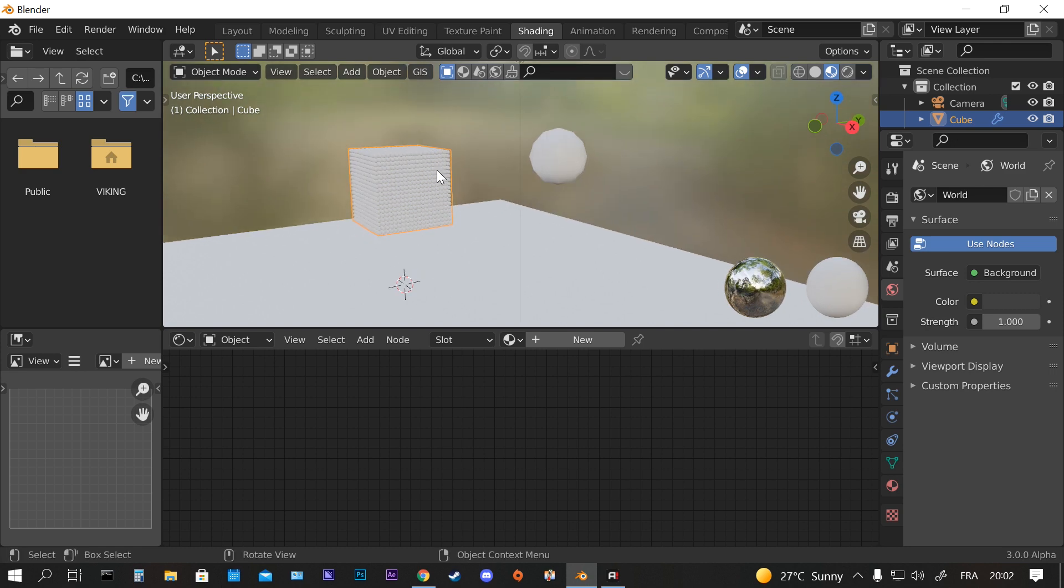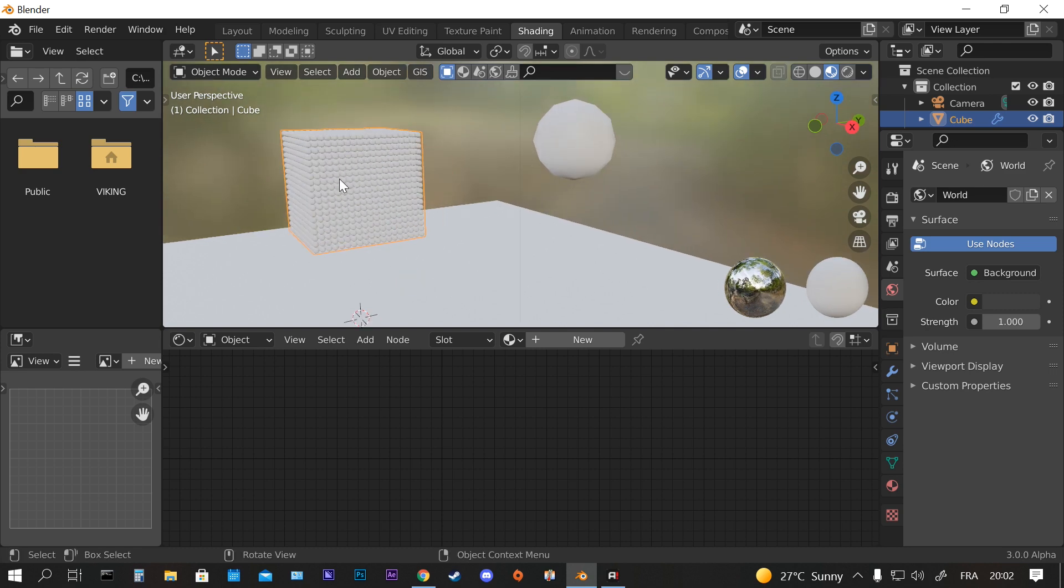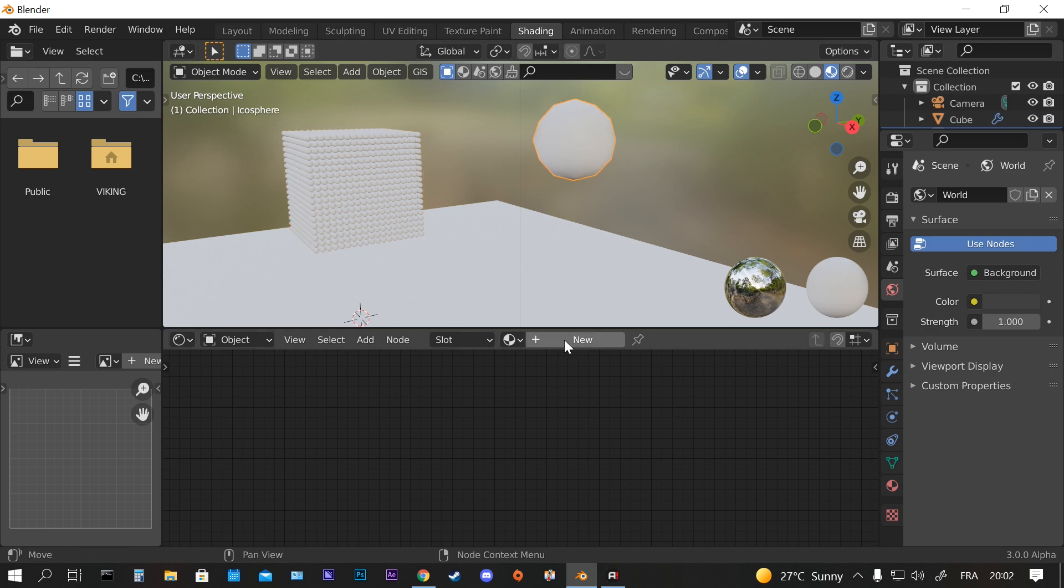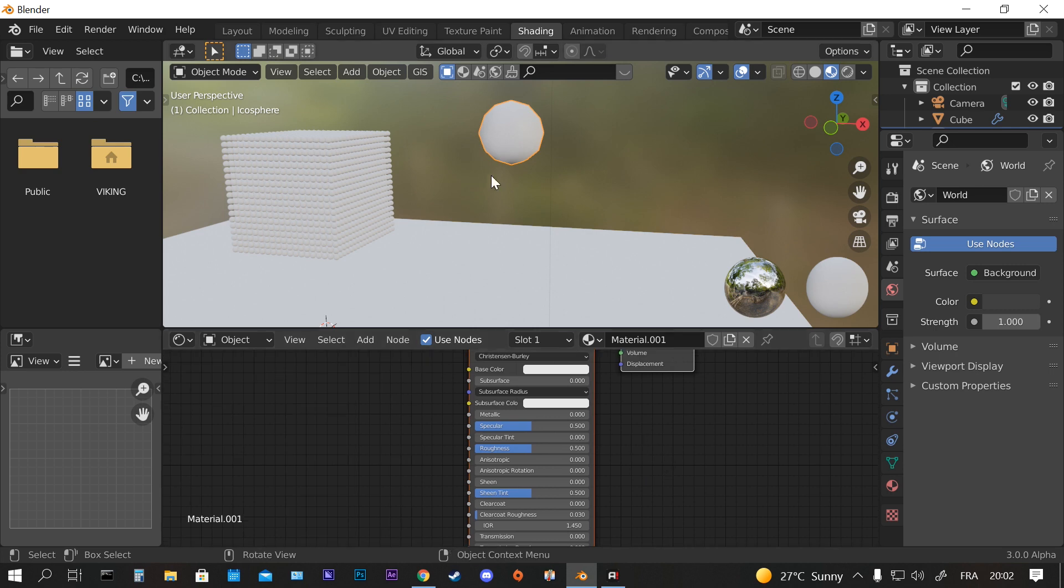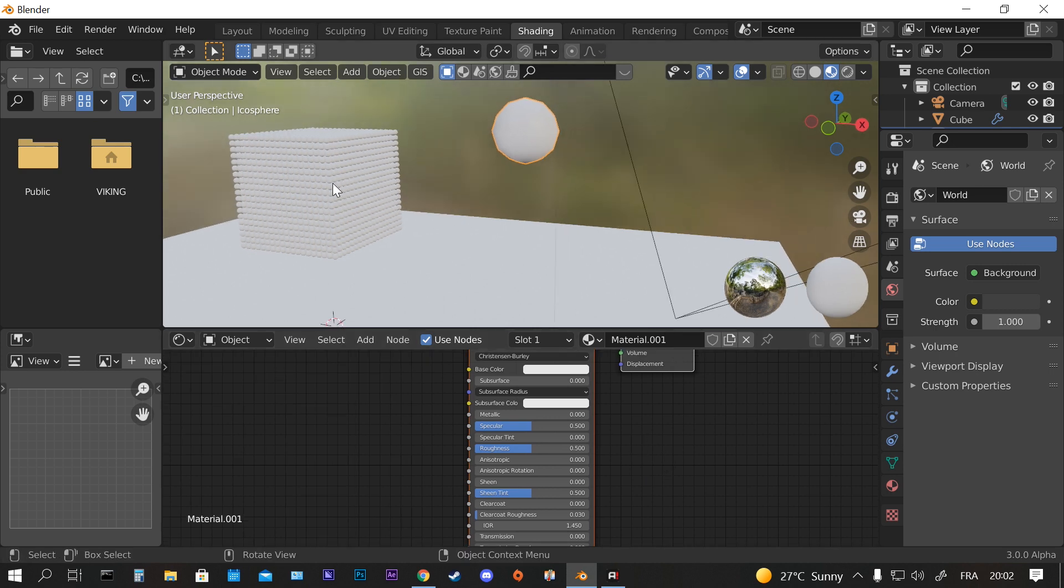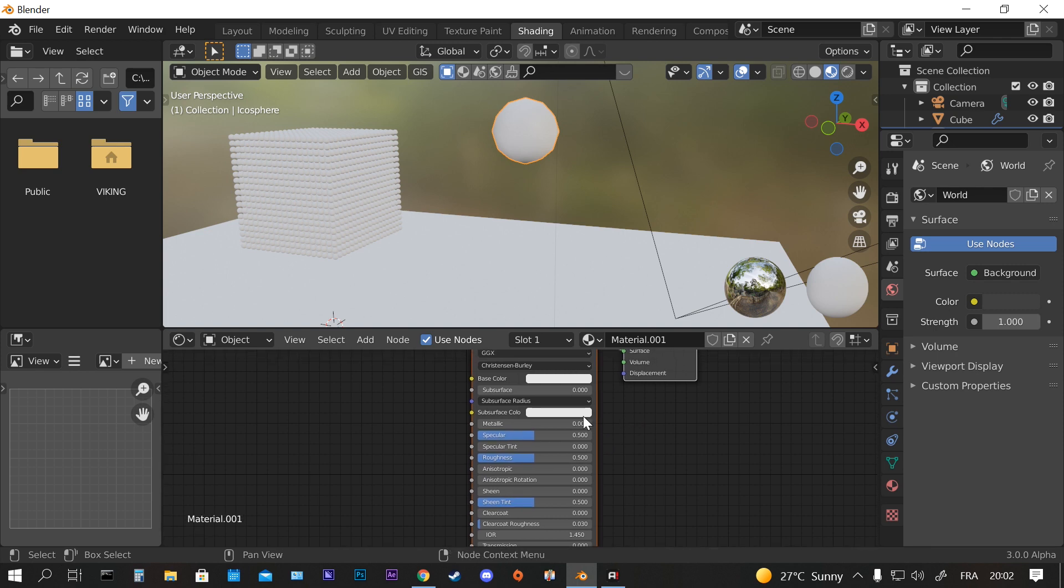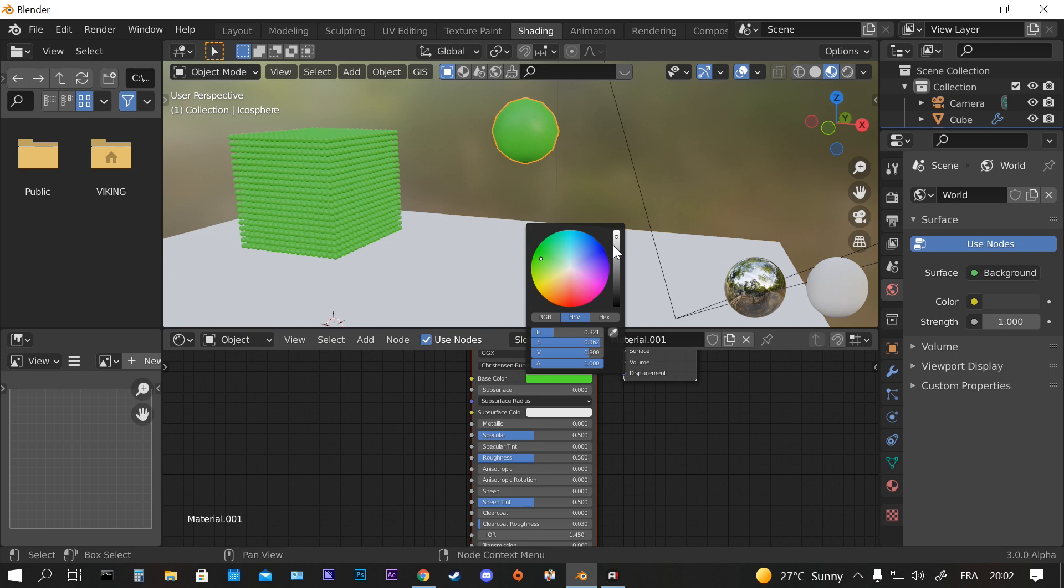We're going to go to the Shading tab. And make sure if you want to add some material to the icospheres here, you can just select this one, press New. Let's say for example we have olives, we're going to make some kind of those dark green olives.